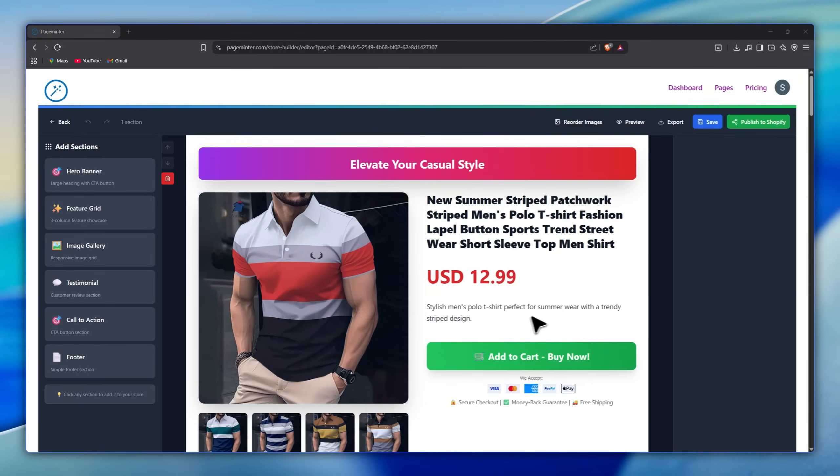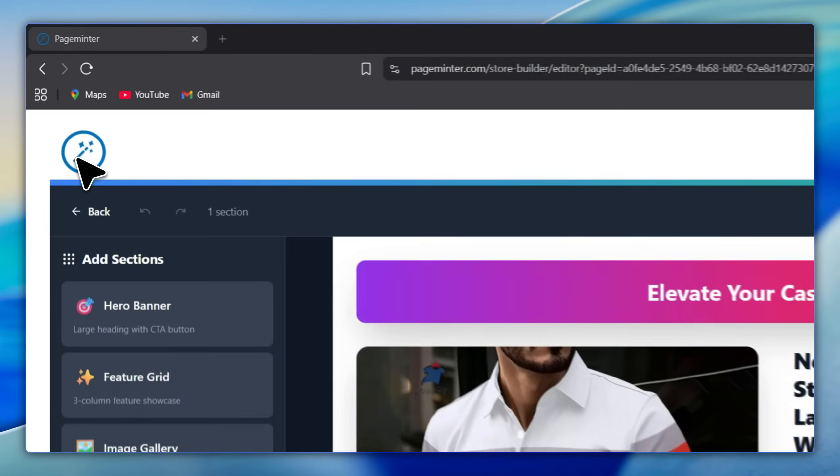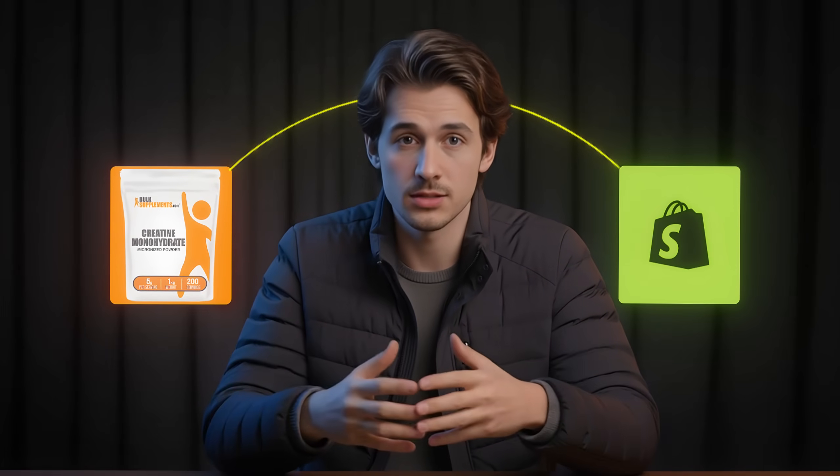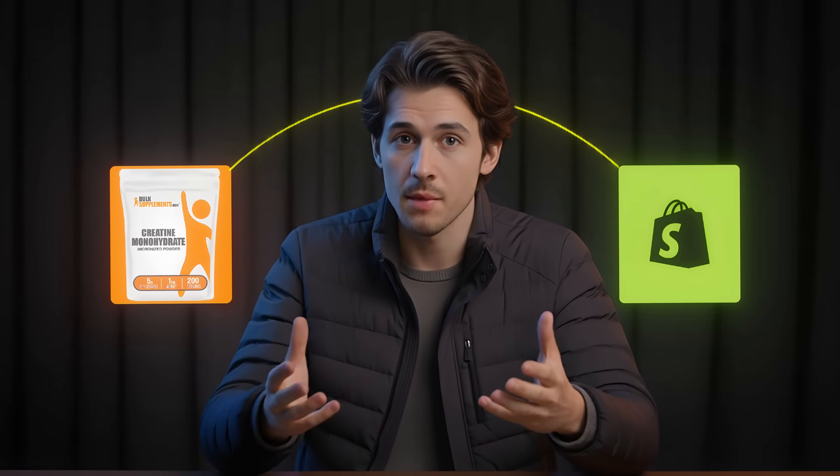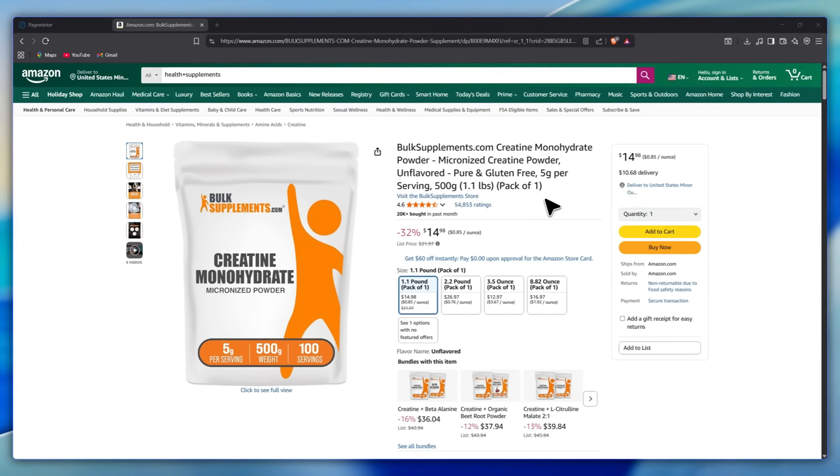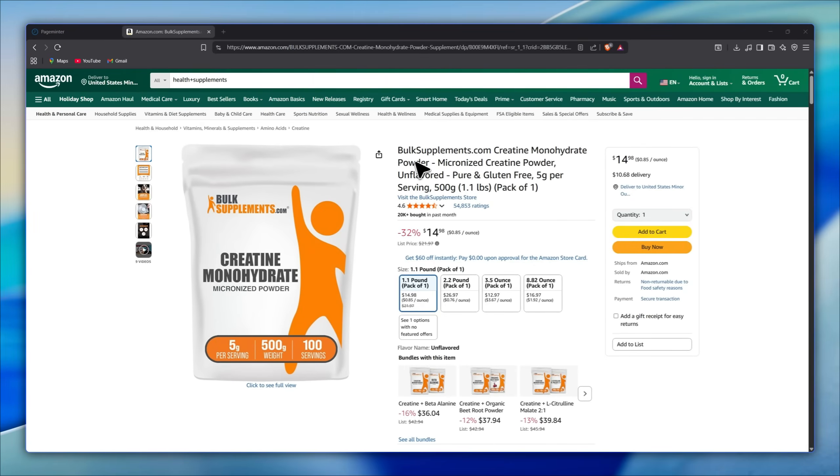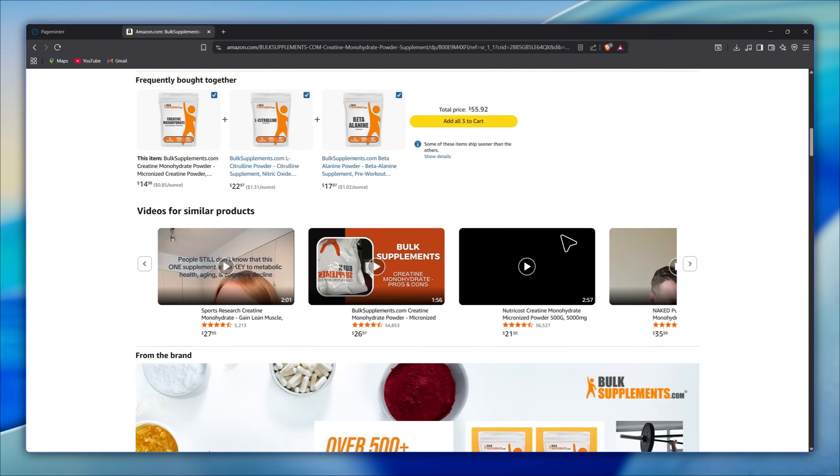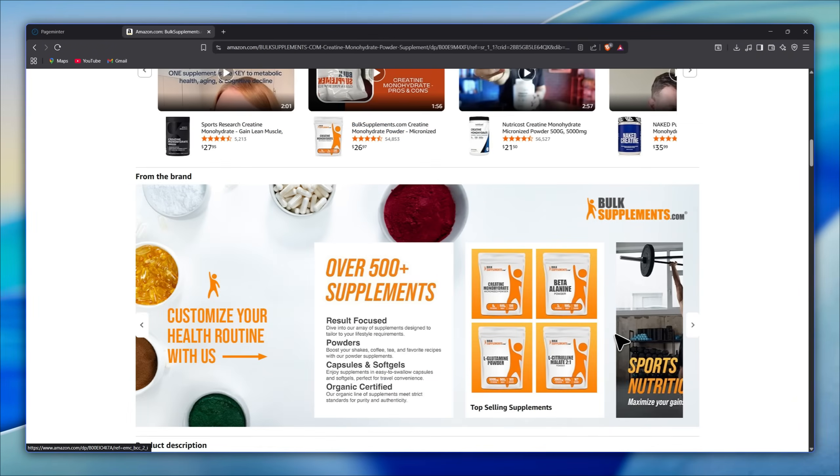Now that we've learned how the tool works, let's apply what we learned to a real product. As my followers know, I specialize in the health niche, so we'll create a page for this product and publish it on my Shopify store. This product is a dietary supplement that's currently generating strong numbers and is considered a winning product in this niche.